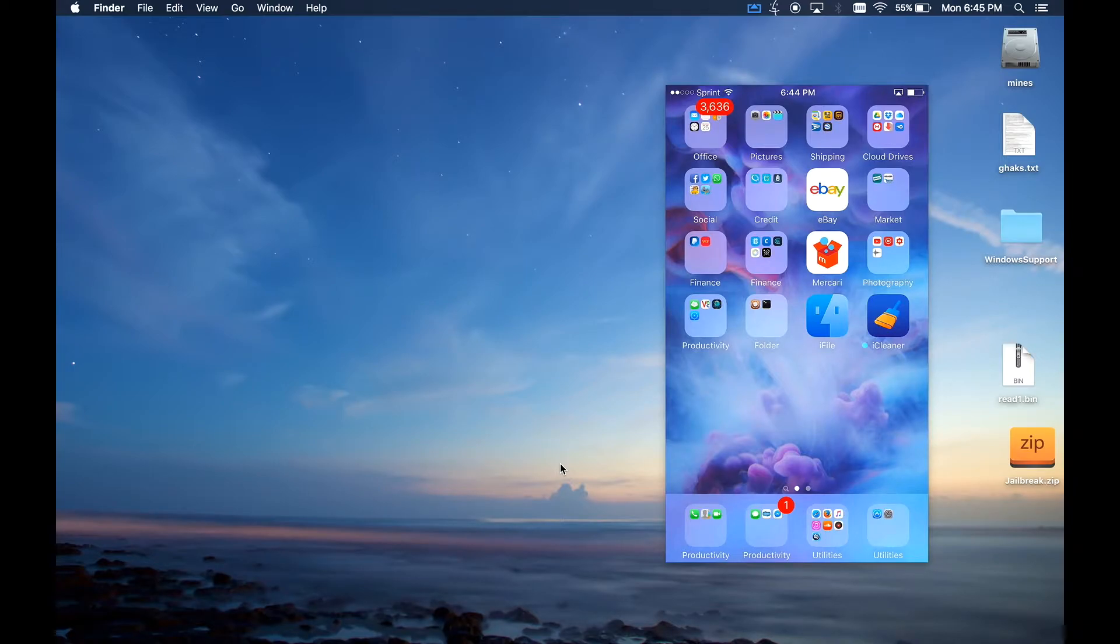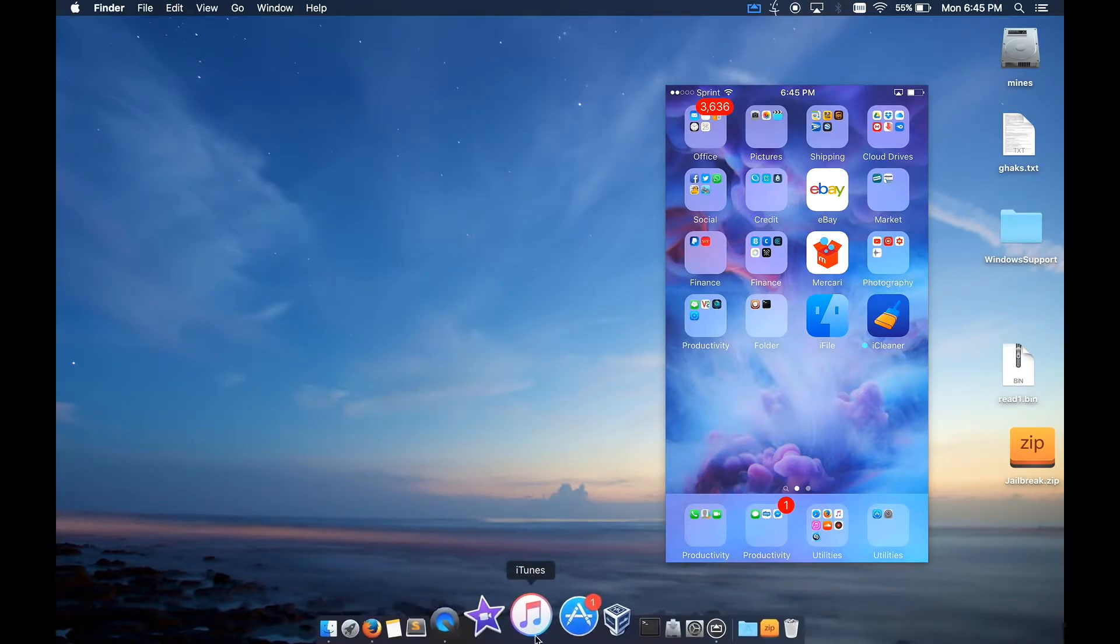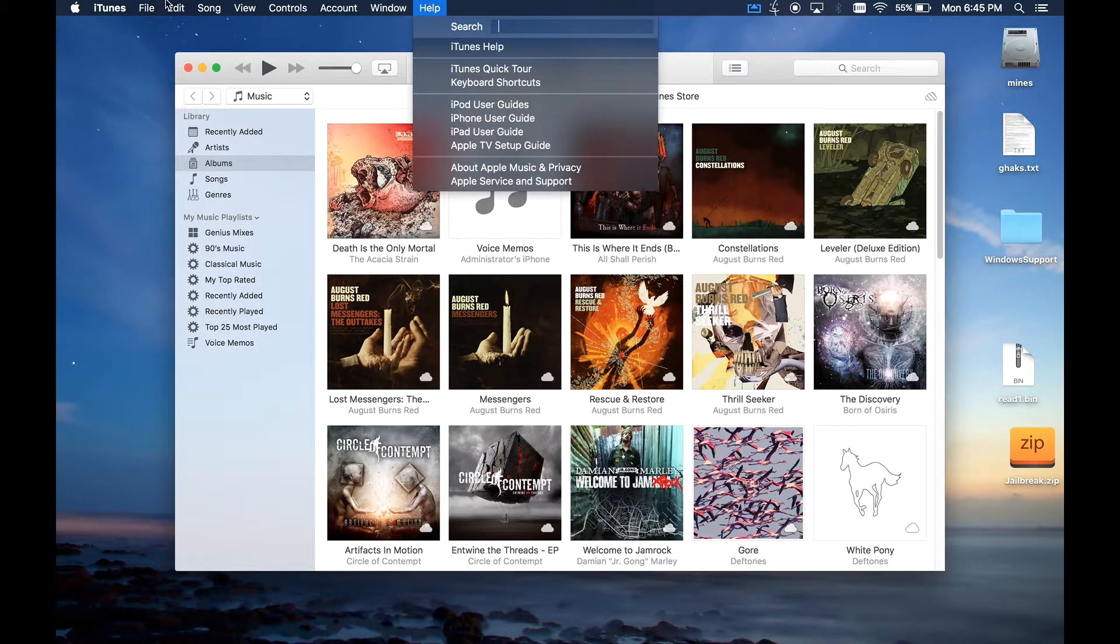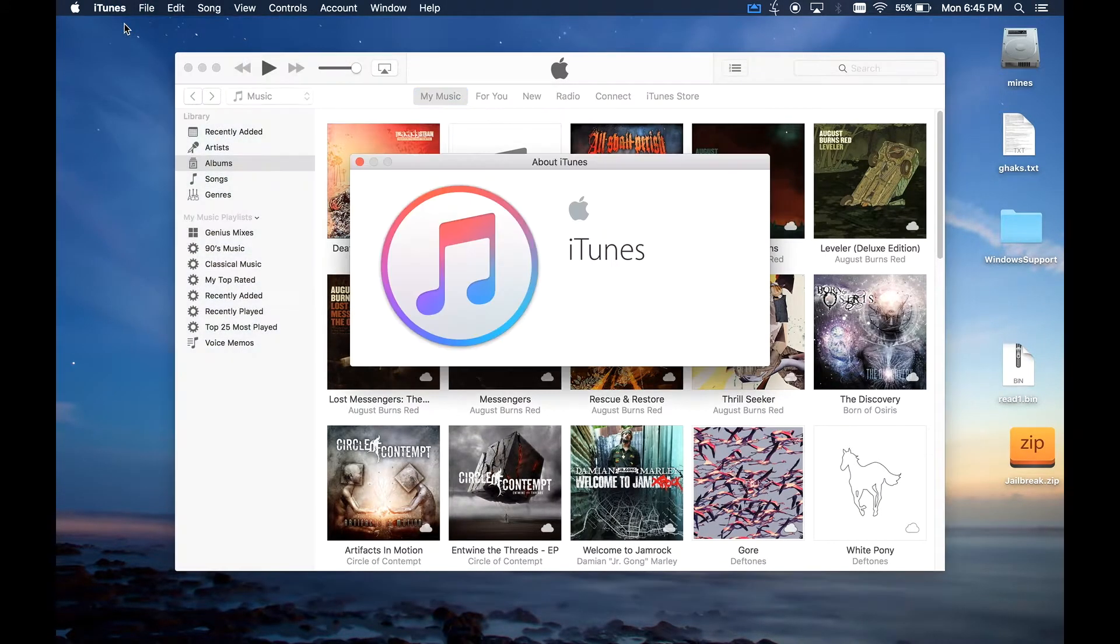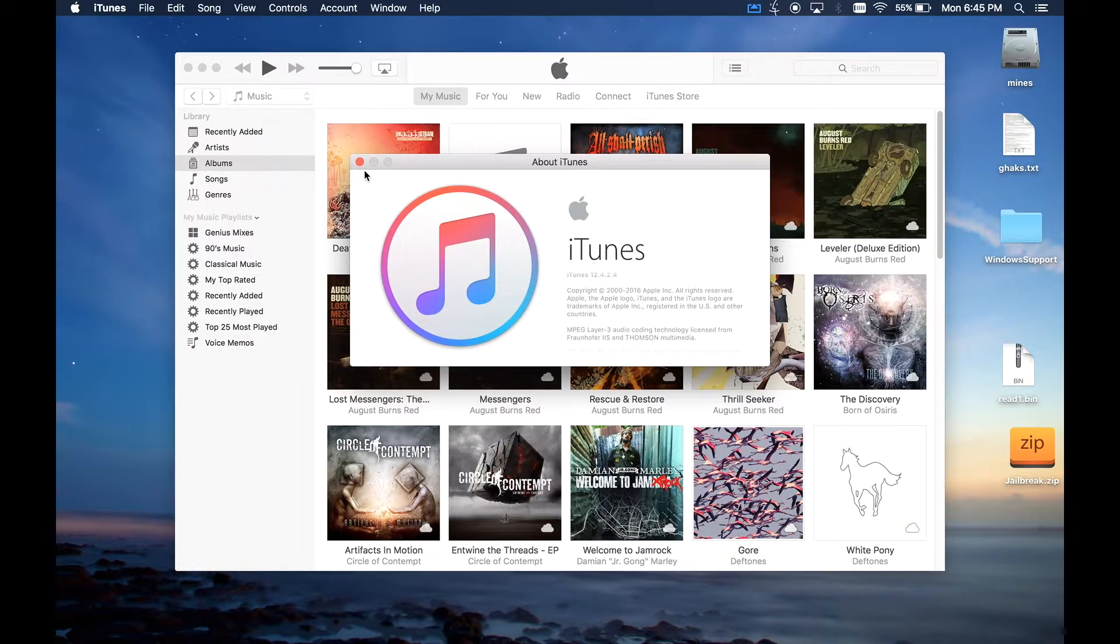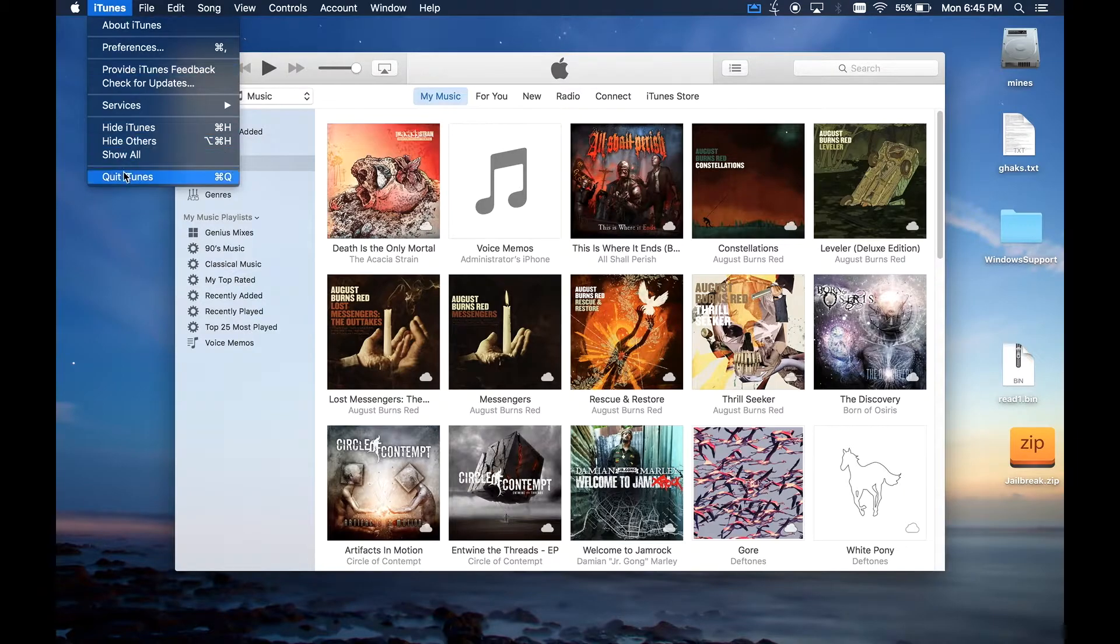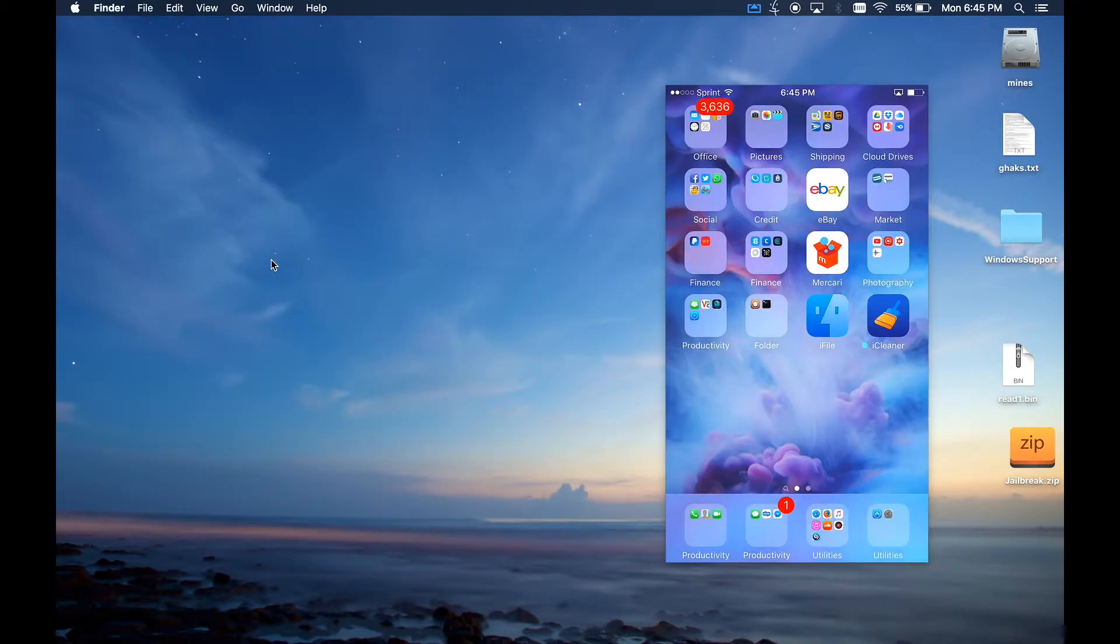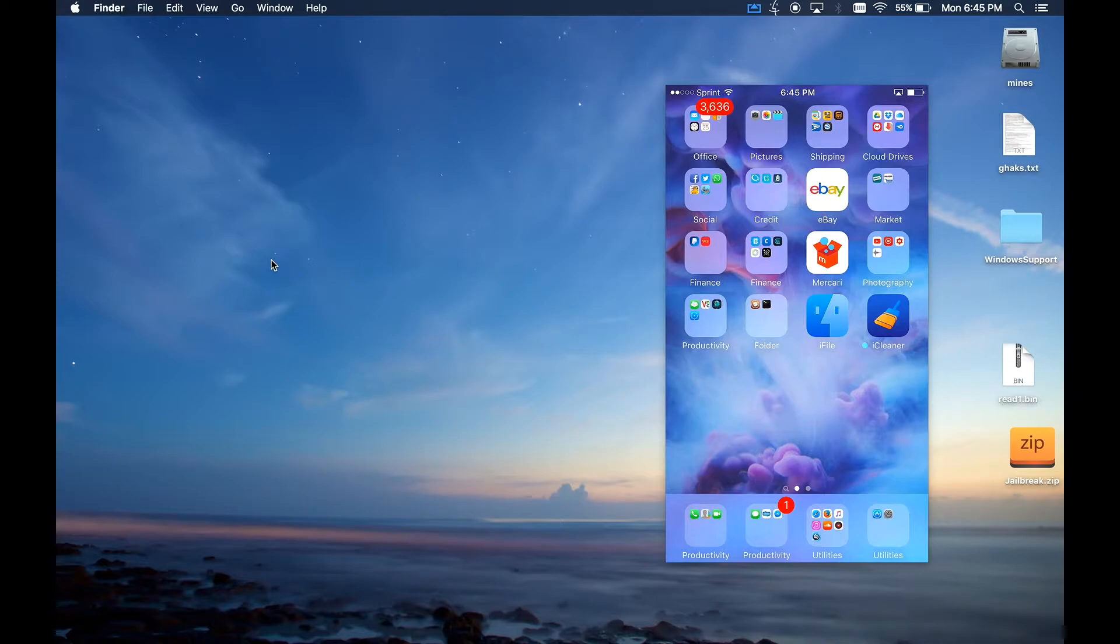Before you do anything you have to be running the latest iTunes version which is iTunes 12.4.2.4, so make sure you're definitely running the latest version of iTunes, it is required. And again, this is only for 64-bit devices. This is not for anything older than an iPhone 5s, so unfortunately if you have anything lower such as iPhone 5, iPhone 5c, iPhone 4s or anything below, same thing with all the iPads that are 32-bit, this will not work for you.